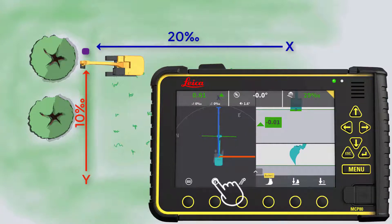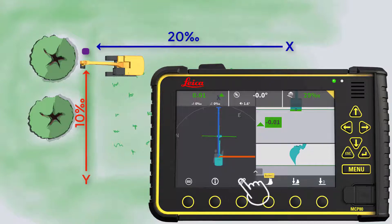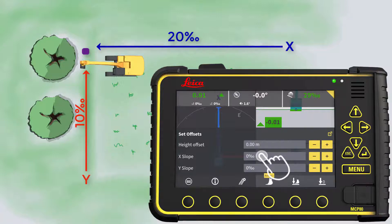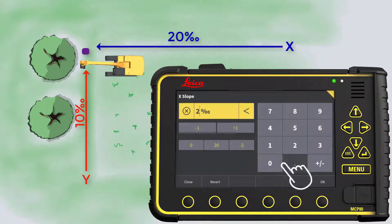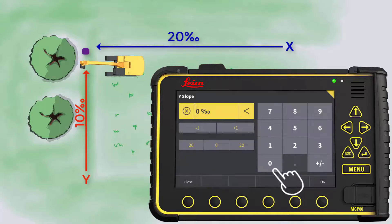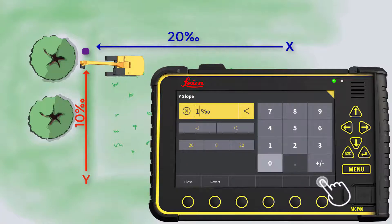To adjust the slopes according to the project, press the model option button. Enter the x-slope at 20 per mil, and enter the y-slope at 10 per mil.